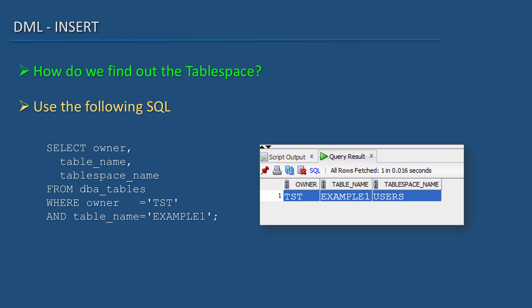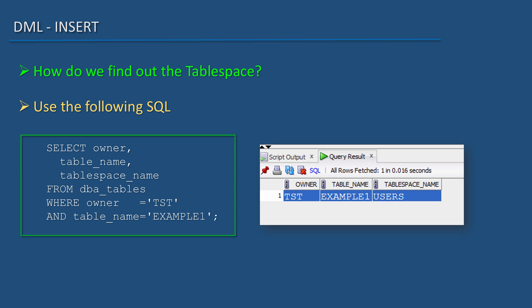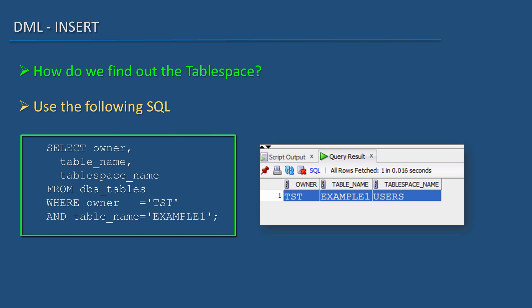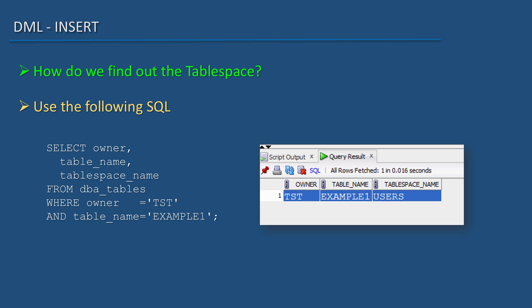How do we find the tablespace? Use this SQL. This SQL will tell where the table resides. SELECT owner, table_name, tablespace_name FROM dba_tables WHERE owner = 'TEST' AND table_name = 'EXAMPLE1'.